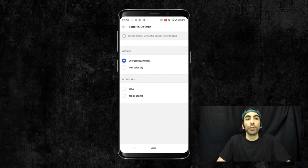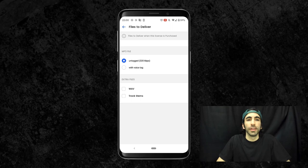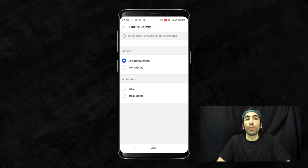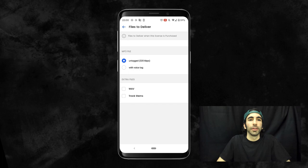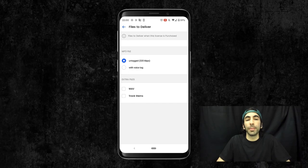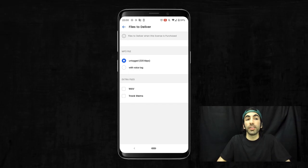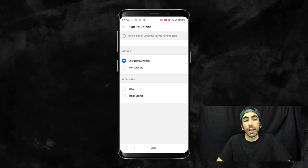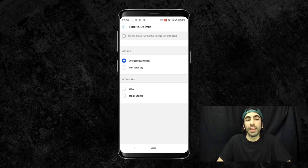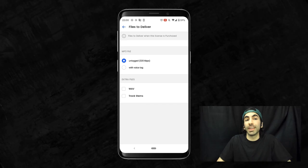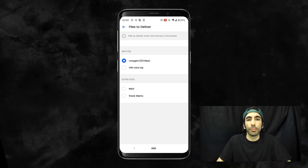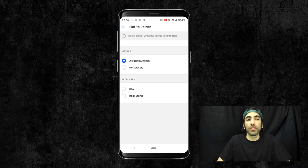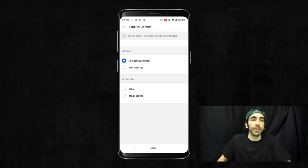Now let's move on to Files to Deliver. This is where you select what your customers will receive when they purchase a track. For every license, they'll receive an MP3 at minimum. My suggestion is to send the untagged file. Since they're purchasing from us, we don't want to give them a tagged file. And I won't select any extras because this is just our basic product. We want to save those extra files for our more premium licenses.